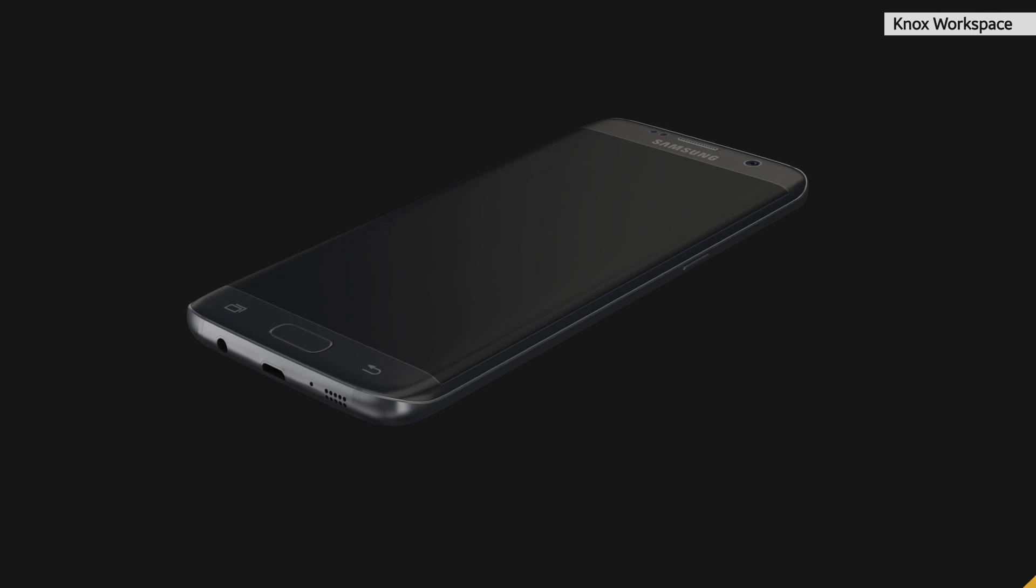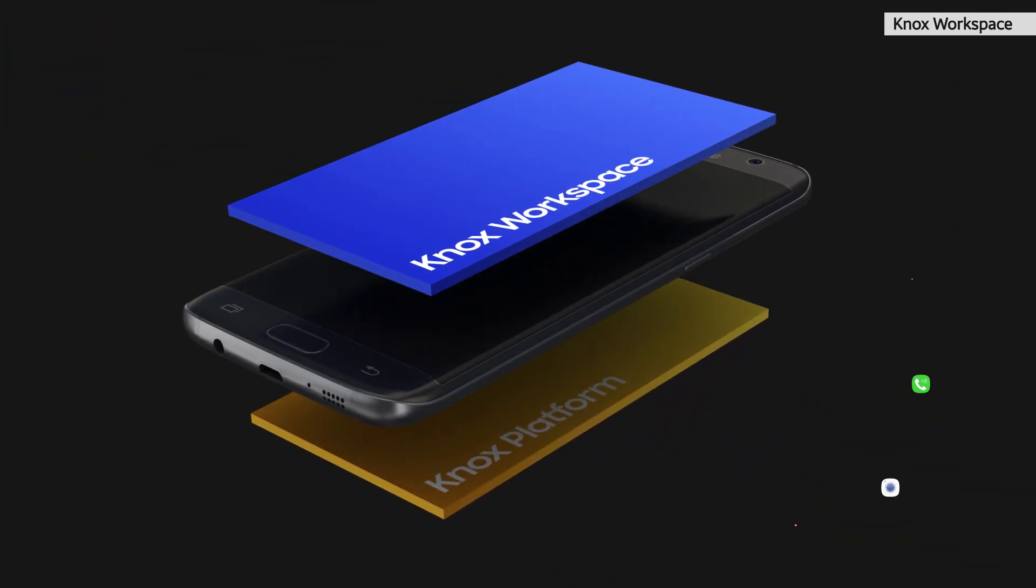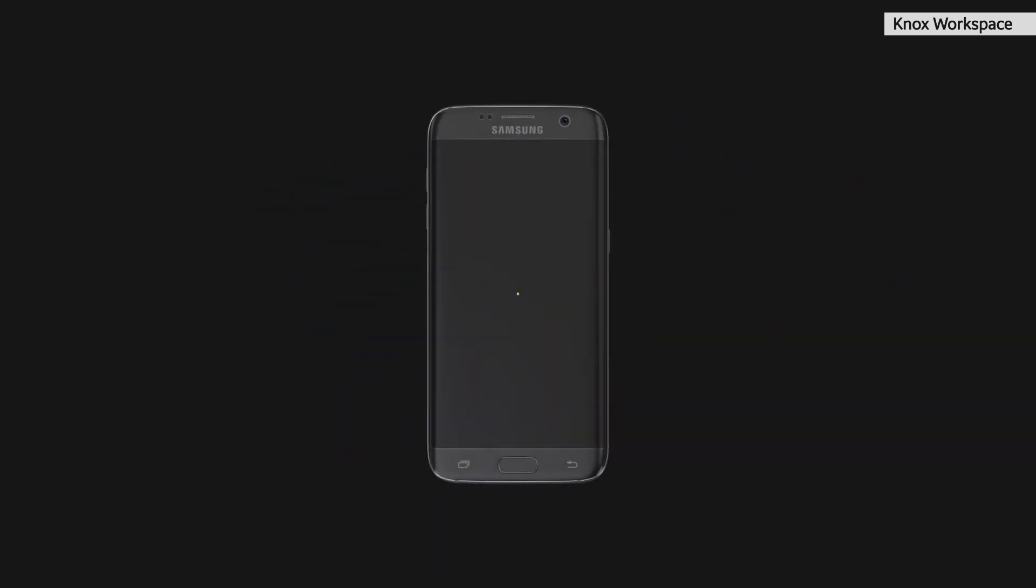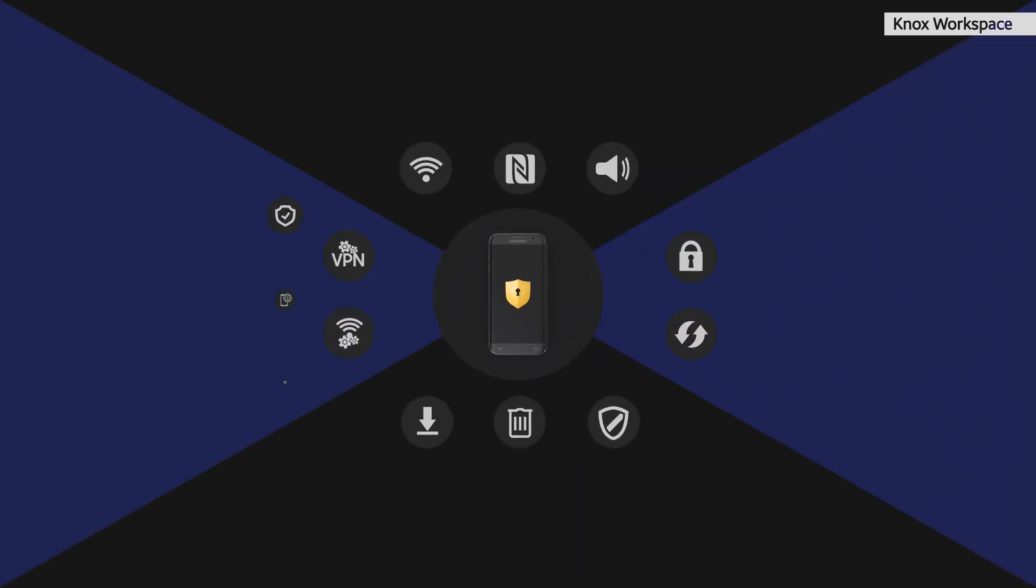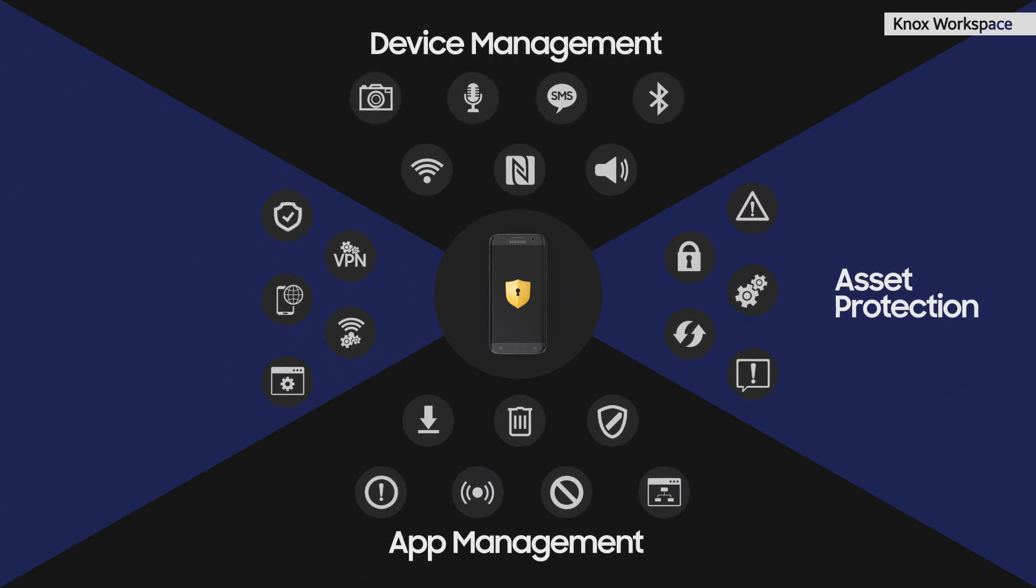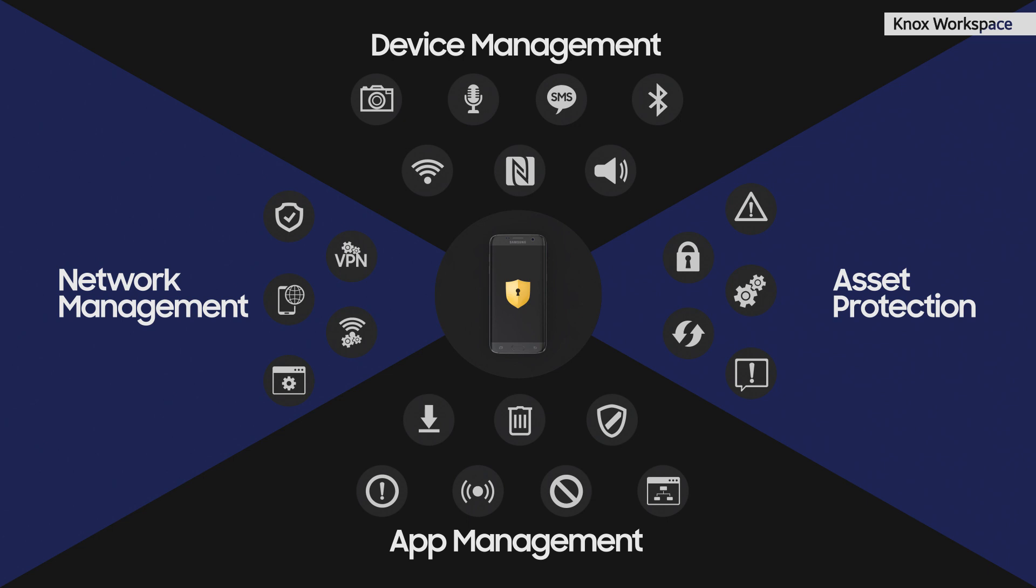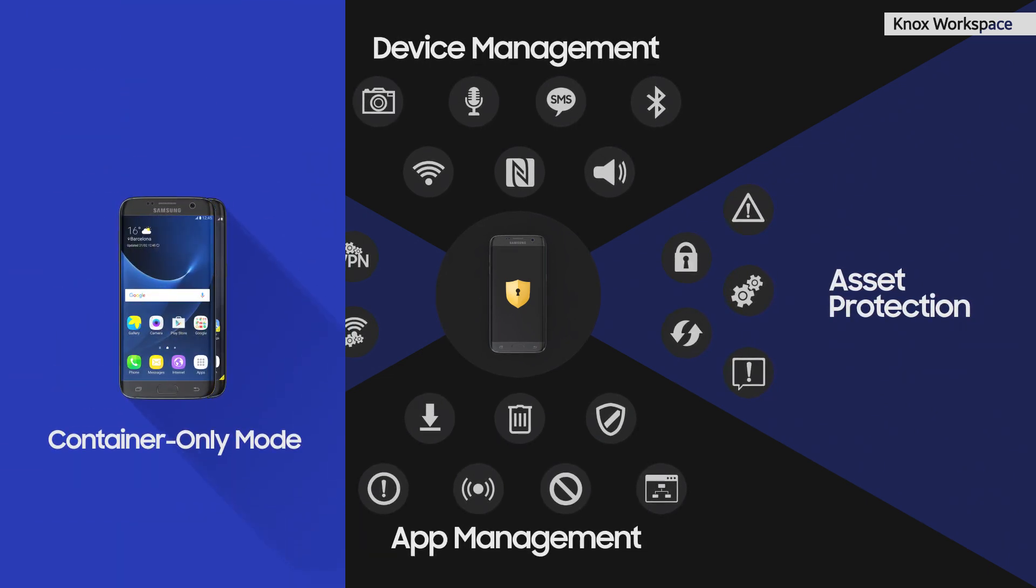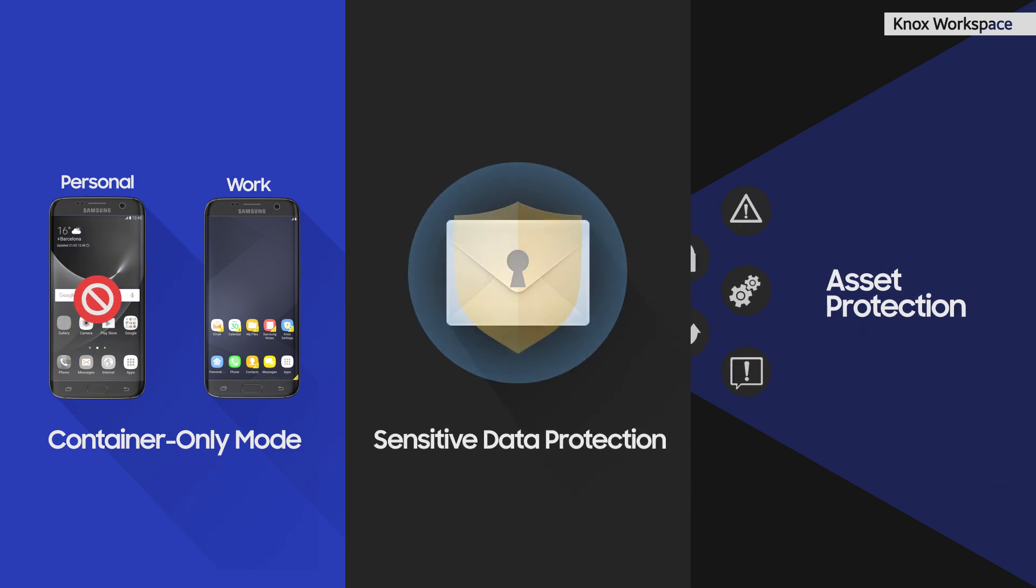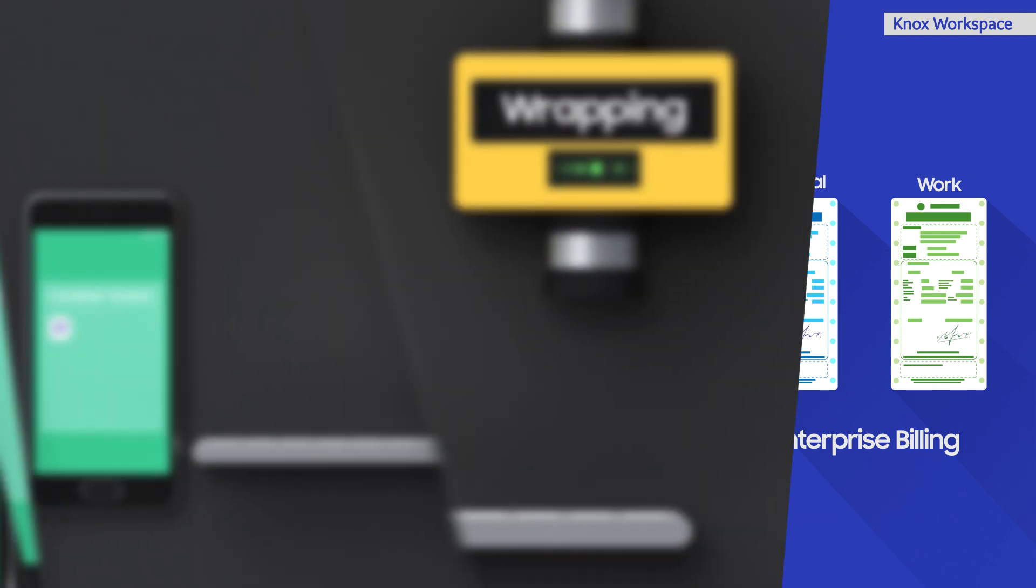Second, Knox Workspace provides unmatched IT policy and feature management by leveraging the underlying Knox platform. To meet different security and deployment requirements, Knox Workspace supports not only the basic device and app management functions common to third-party container solutions, but also advanced features such as container-only mode, sensitive data protection, and enterprise billing to help IT admins manage their devices and corporate data as they see fit.